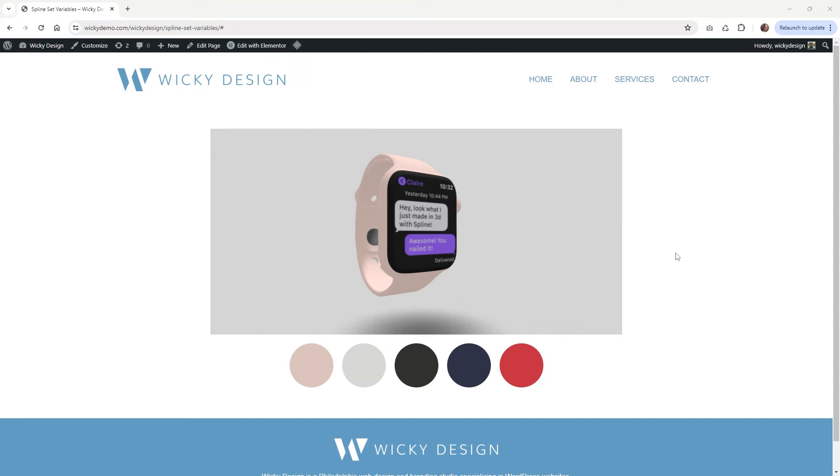Hi, this is Mark from Wikidesign. In this Spline tutorial, I'm going to show you how you can use variables to change the color of a 3D model on a website.